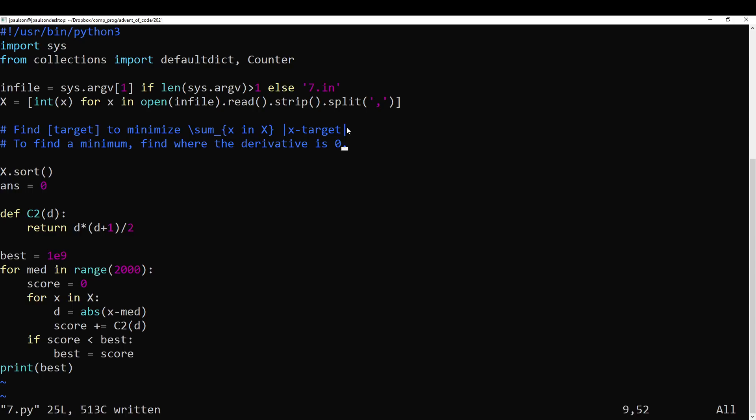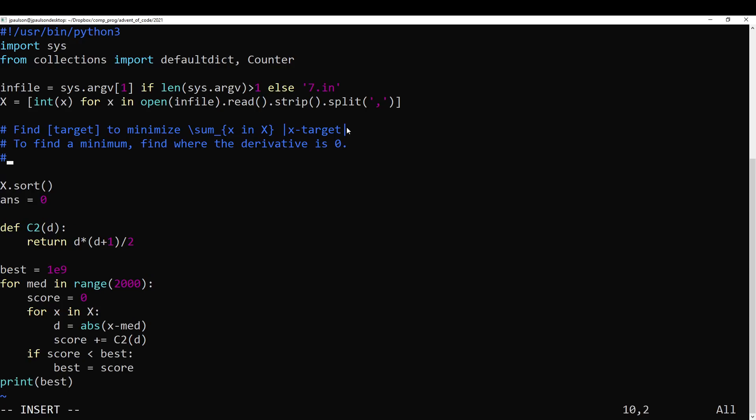And if you find the minimum, find where the derivative is zero. This is a calculus idea. Right? So basically the idea is if you move the target up by one, does that make things cheaper? If you move it down by one, does that make things cheaper? Right? You could imagine this sort of search algorithm. And if you think about that, the actual target must be when moving it both up and down makes it more expensive.